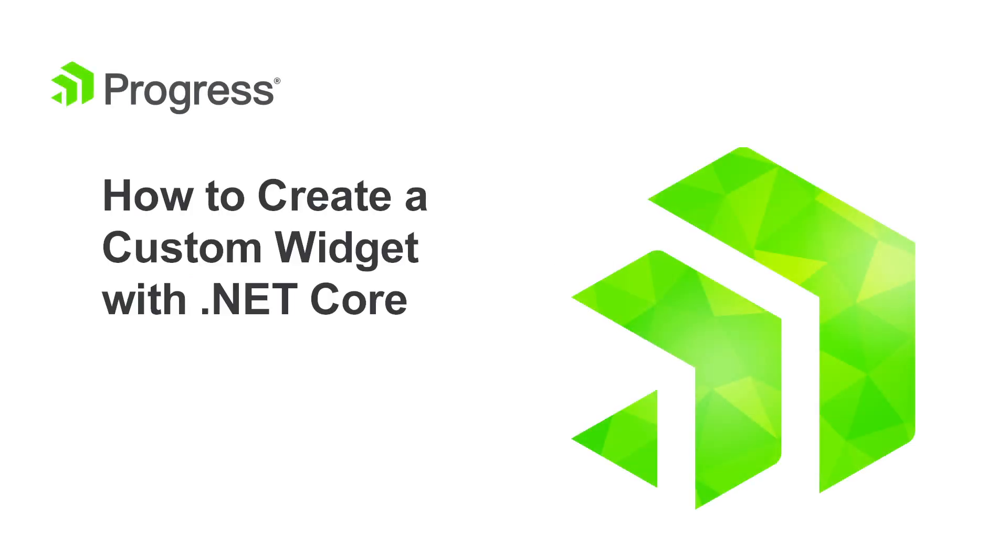Sitefinity lets you build your presentation layer on .NET Core and comes with a set of front-end development tools available right out of the box.